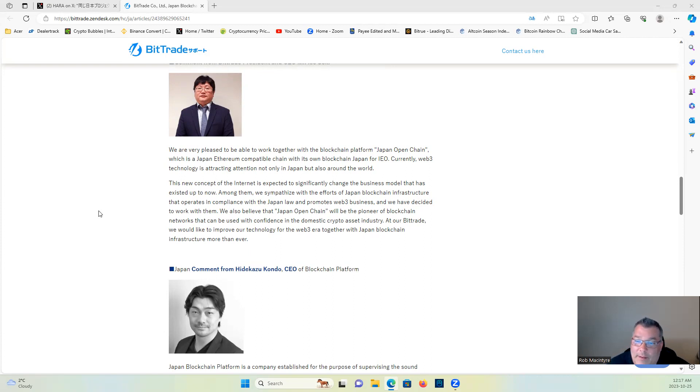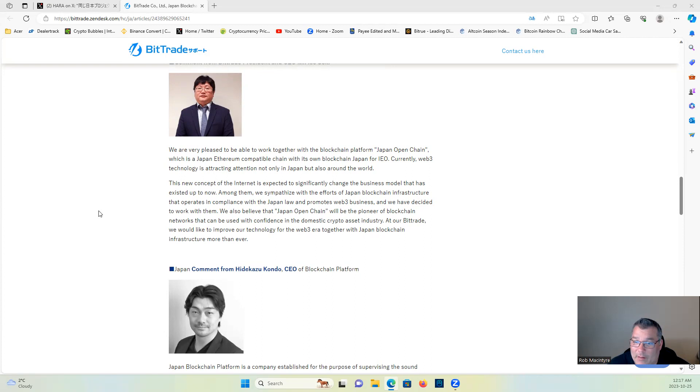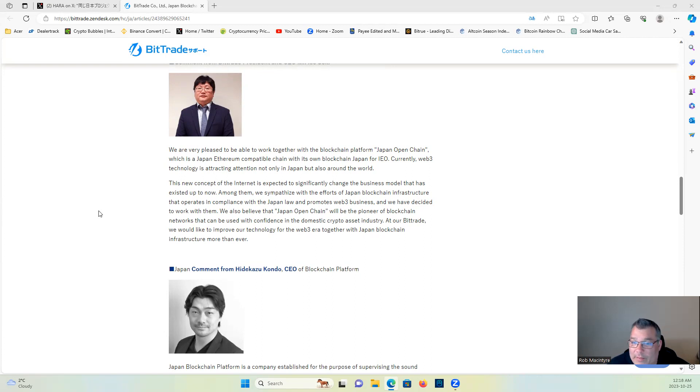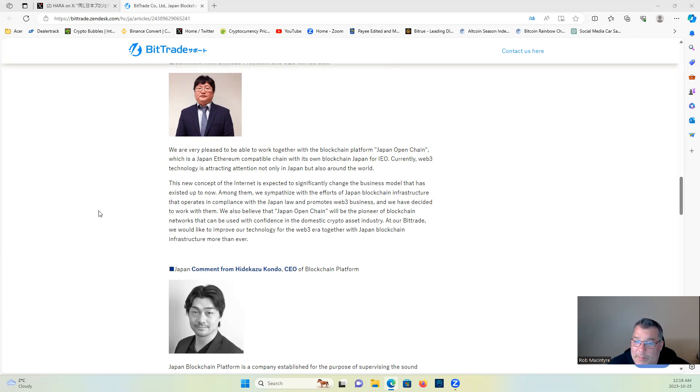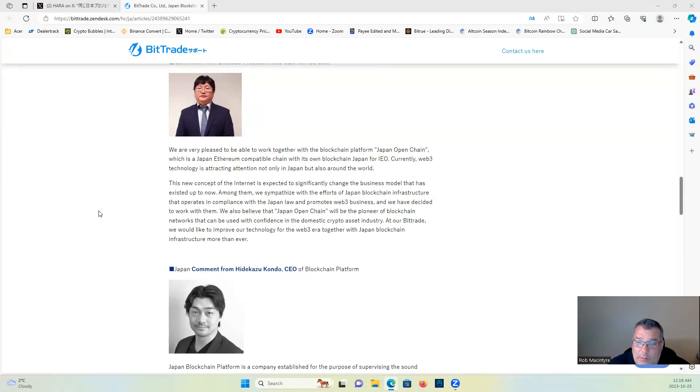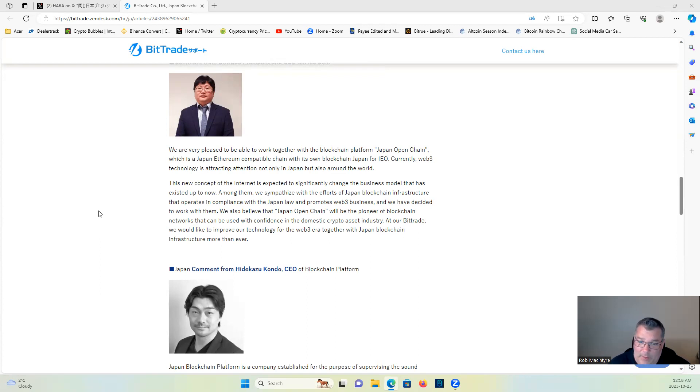Among them, we sympathize with the efforts of Japan Blockchain infrastructure that operates in compliance with the Japan law and promotes Web3 businesses—Jasmine—and we have decided to work with them. We also believe the Japan Open Chain will be the pioneer of blockchain networks that can be used with confidence in the domestic crypto asset industry. At our Bittrade, we would like to improve our technology for the Web3 era together with Japan Blockchain infrastructure more than ever.